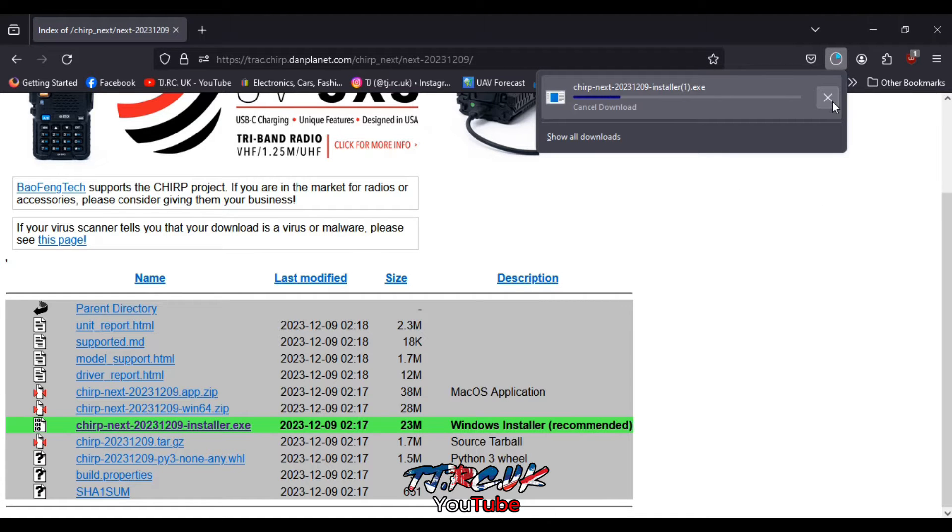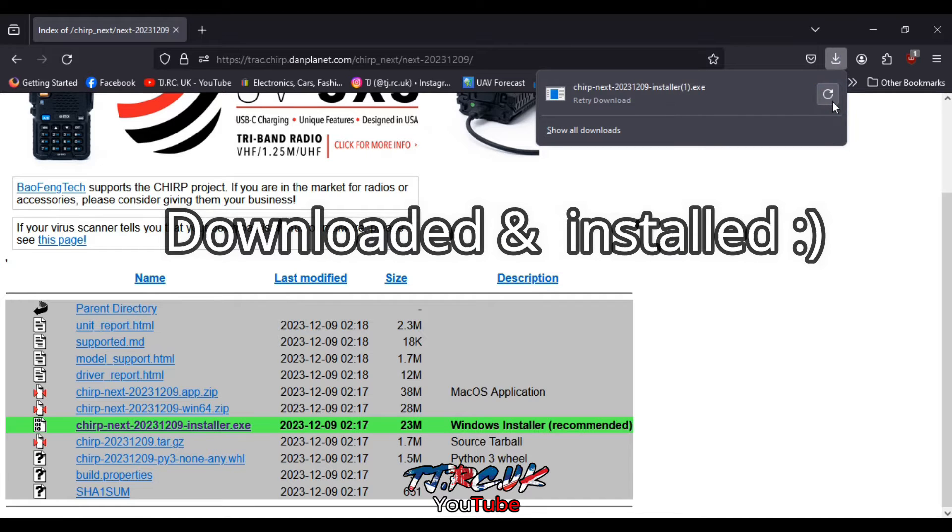I've already got it downloaded so I'll cancel. So once it's downloaded, open up CHIRP.